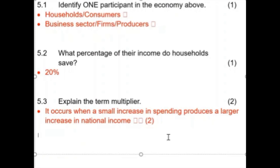Explain the term 'multiplier.' Please don't write 'ripple effect' because they're not going to give you the mark for it. I recommend making flashcards — on one side write 'multiplier' and on the other side write the definition. The definition is: it occurs when a small increase in spending produces a larger increase in national income. That is a straightforward definition. With a data response question, you already have four out of ten marks just because you know the definition.